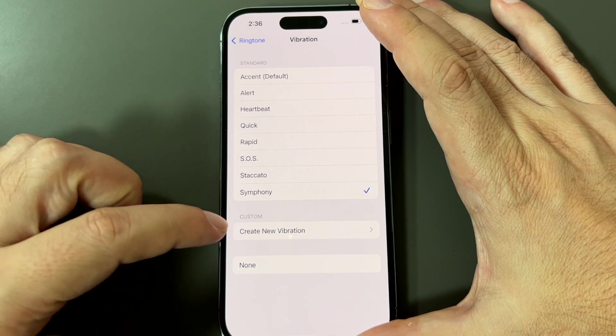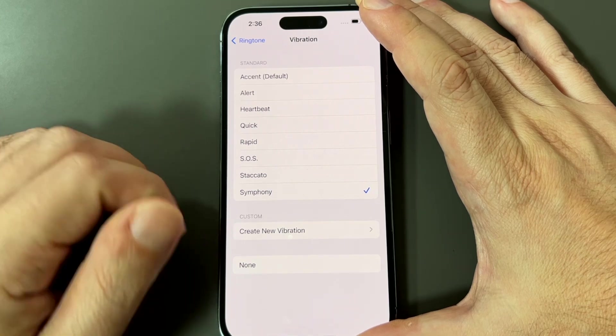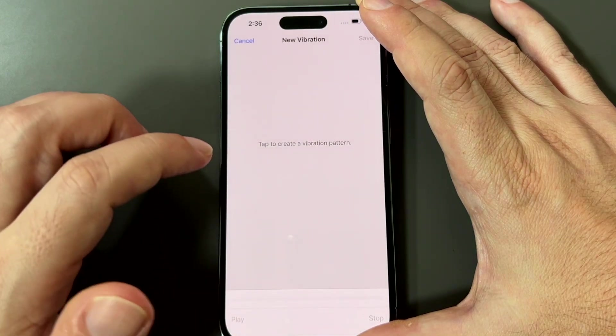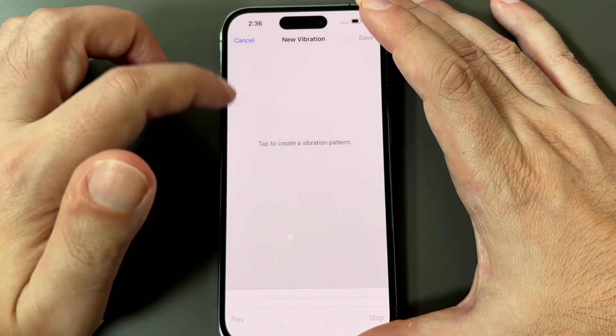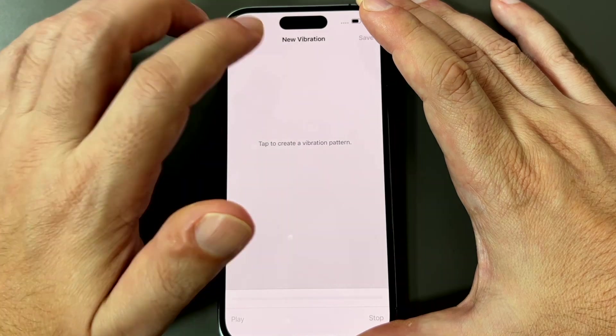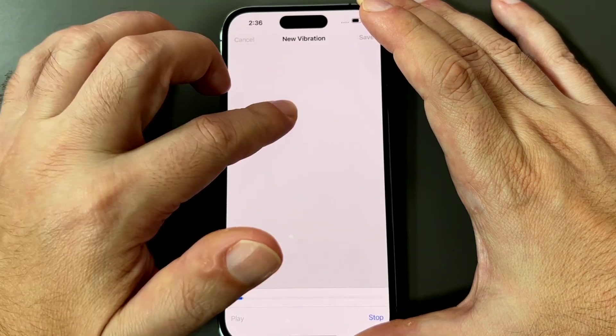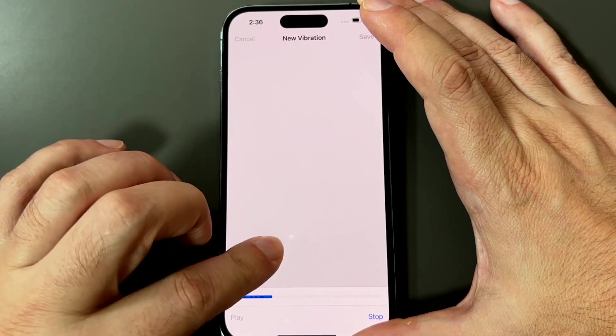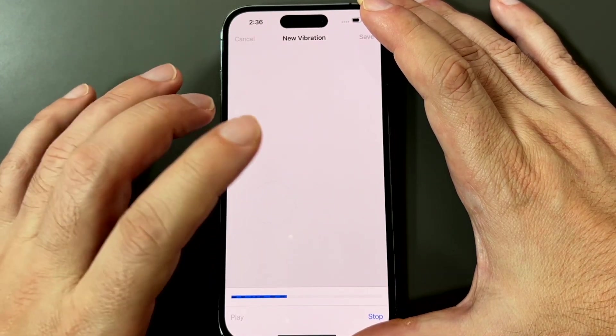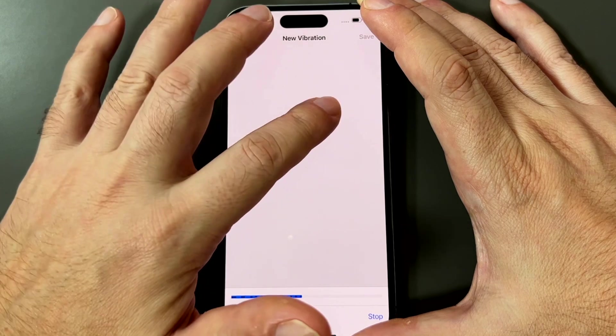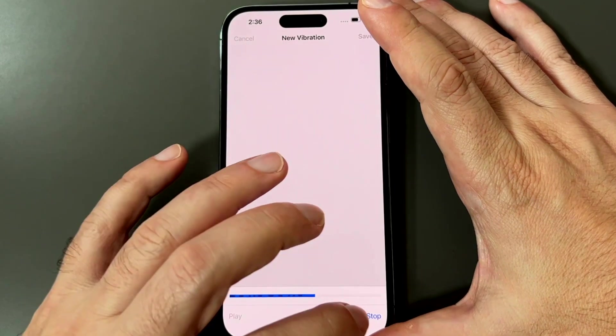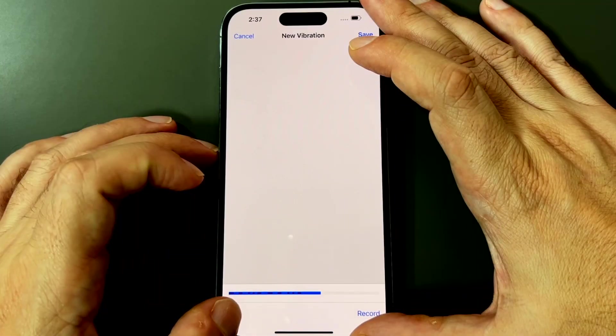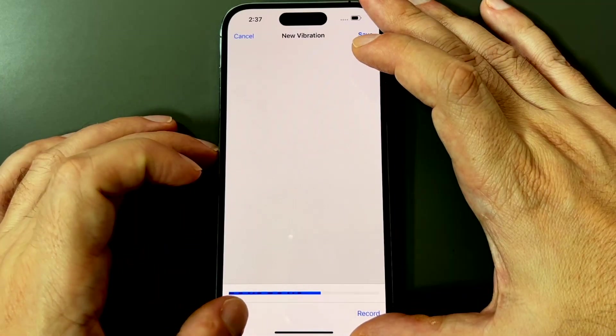So you can actually set your own vibration tone. So let's see how this works. Tap to create. Something like that. And then stop. Let's try it out.